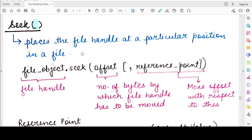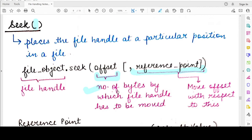When you are using the seek function, there is one compulsory argument and a second optional argument. The first compulsory argument is the value of the offset. This offset value allows you to specify how many bytes you want to move the current file handle — how many bytes you want to shift the current file cursor. The second optional argument is the reference point, which allows you to tell the Python interpreter the position you want to move the offset with respect to.